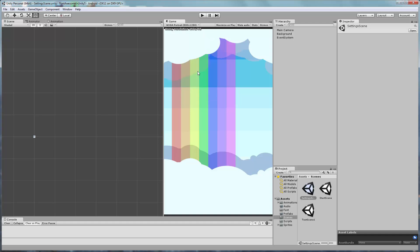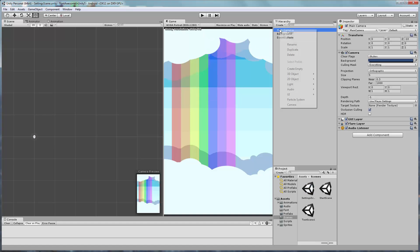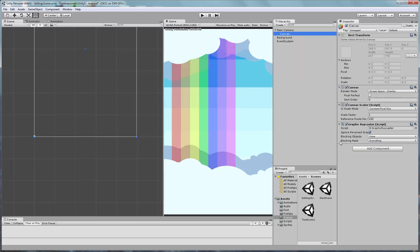Great! Now let's add a UI canvas to the camera. In the Canvas Inspector window, navigate to the Canvas Scaler component.